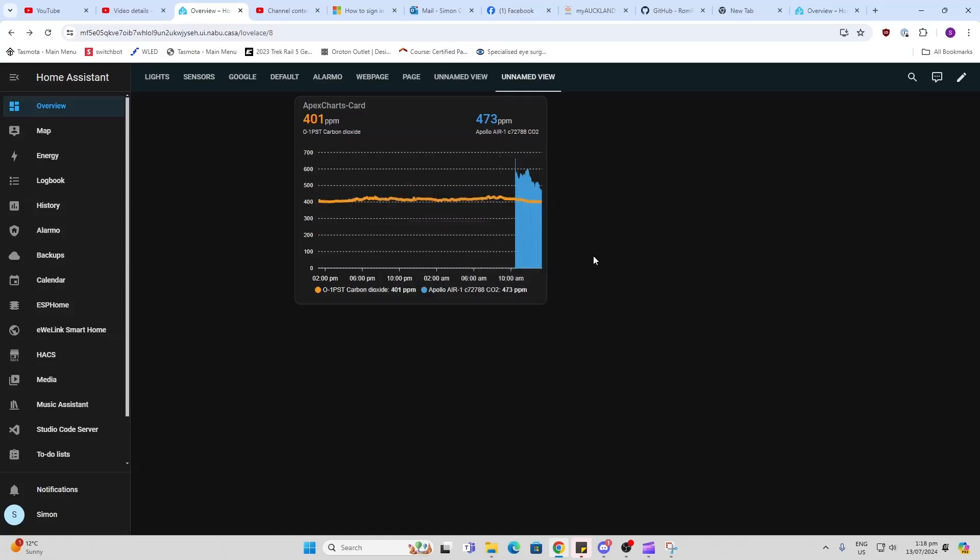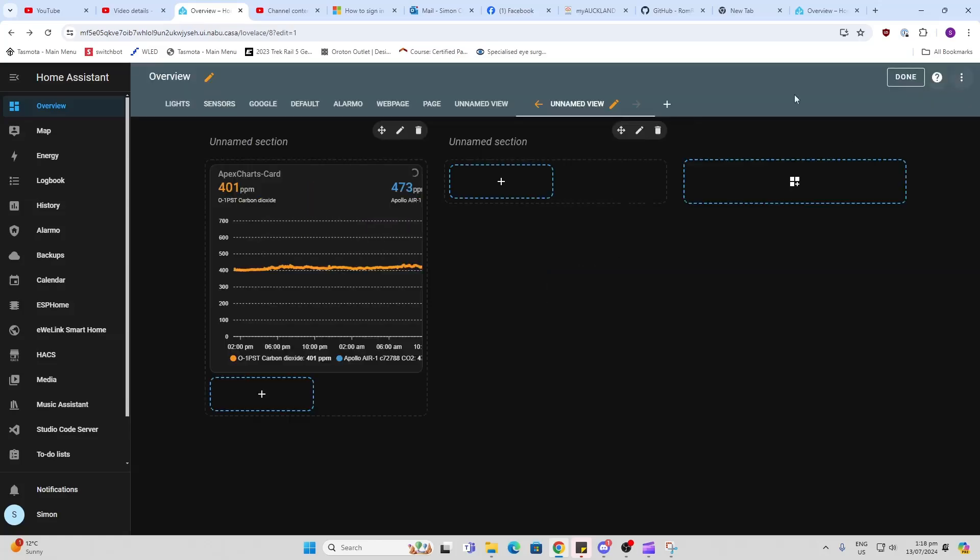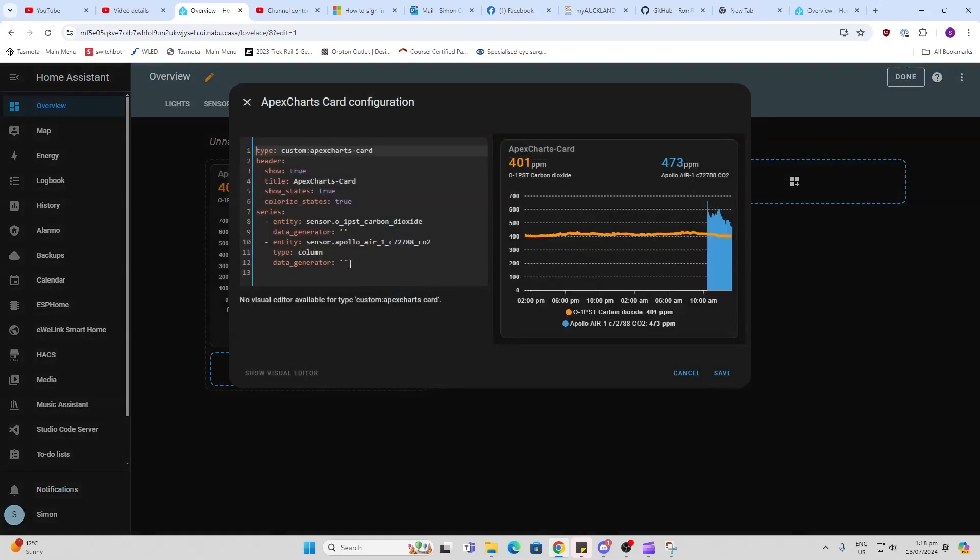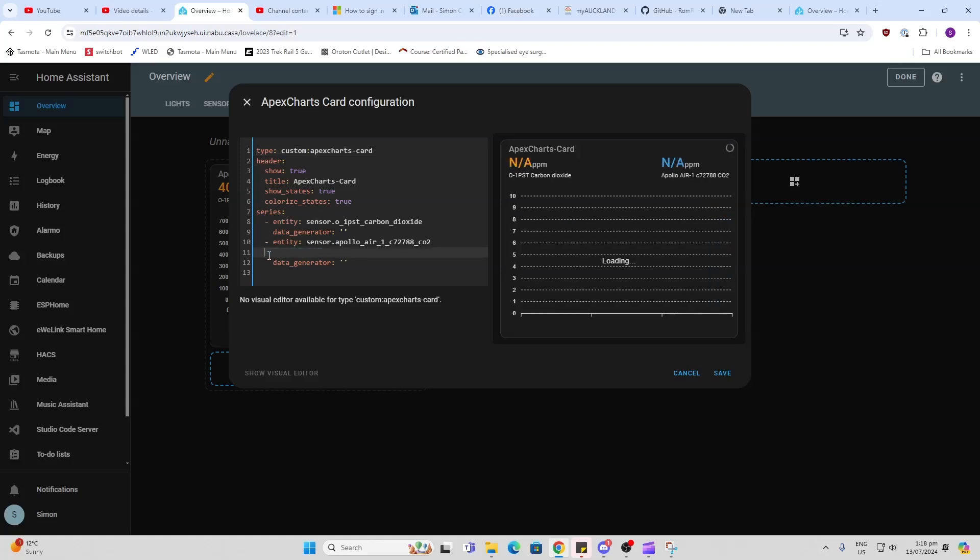If we go back and edit this, you can see that's because on the second one we've selected a type of column. For example, if I were to remove that line over there, it would then be two line graphs instead.